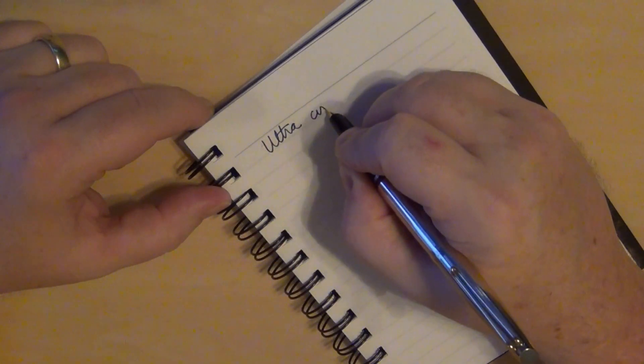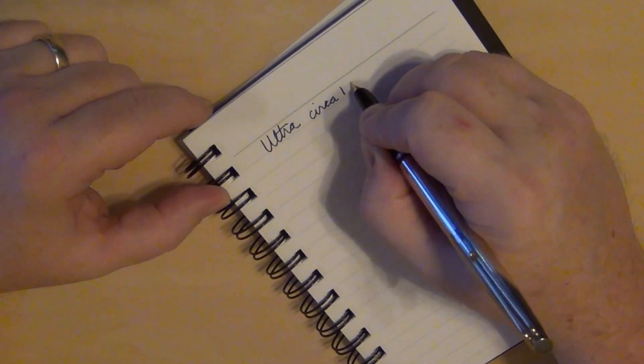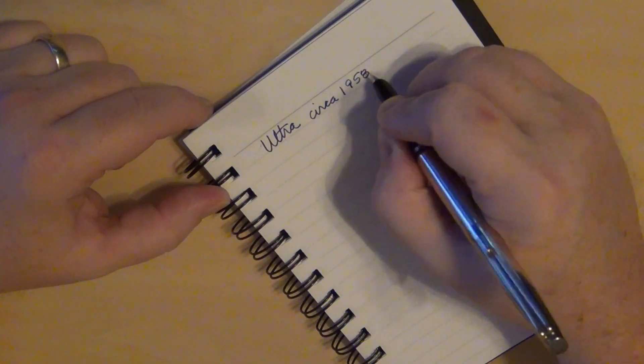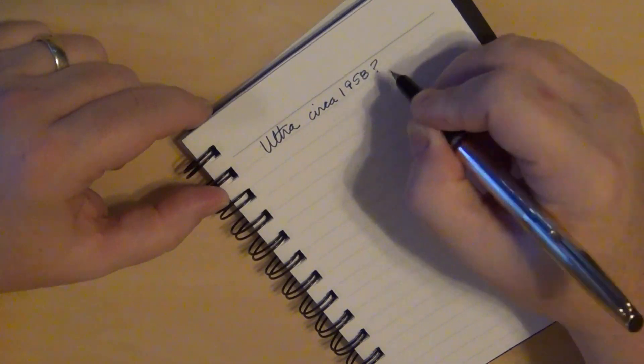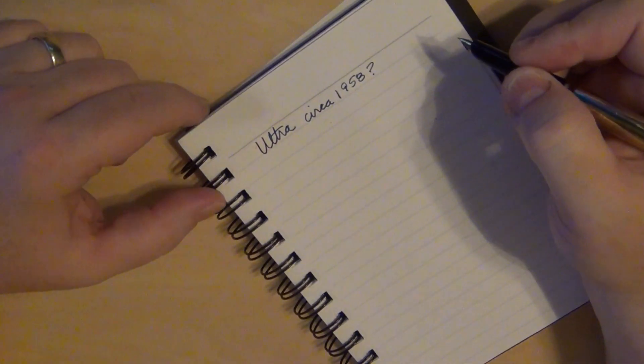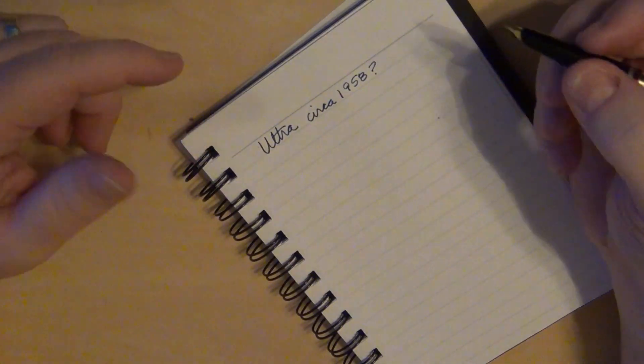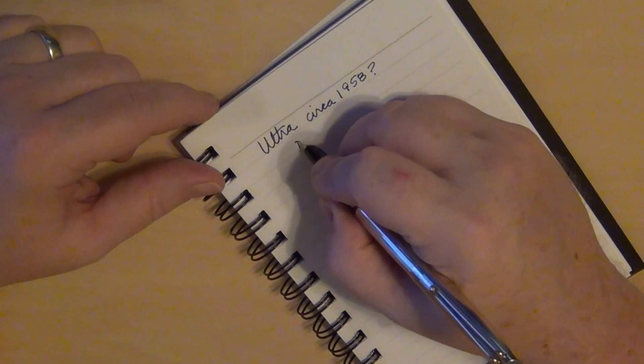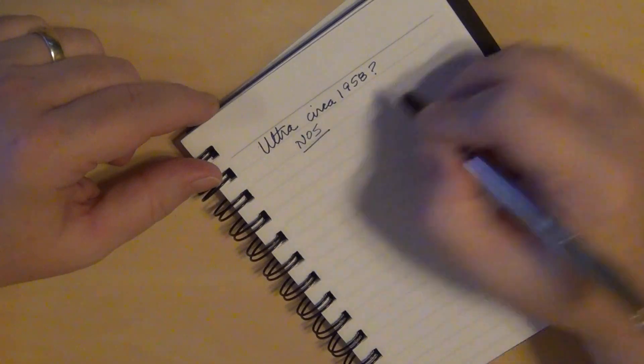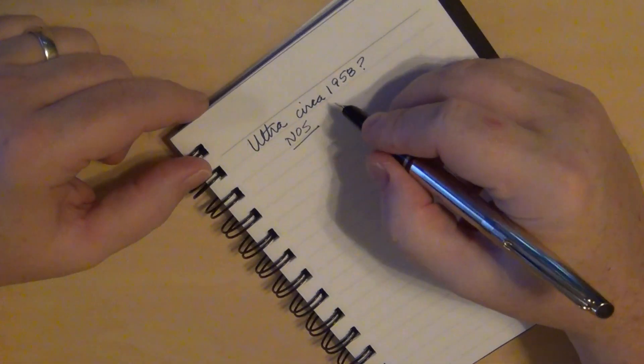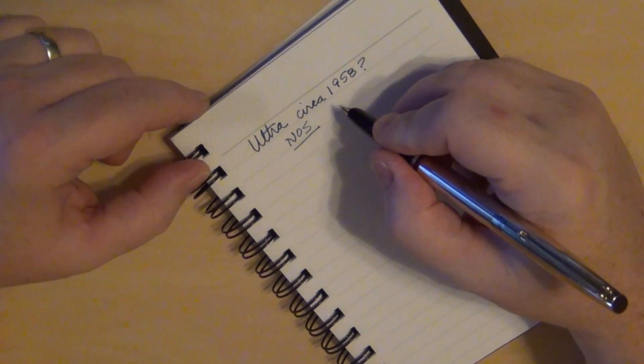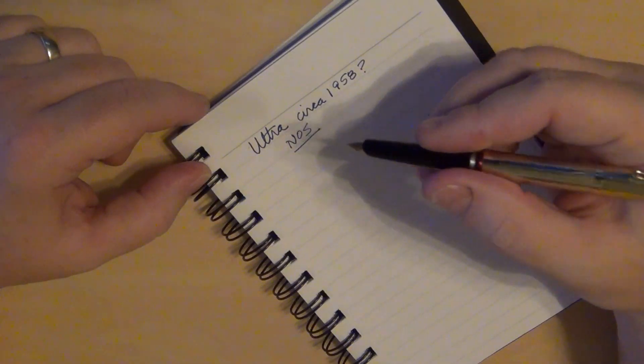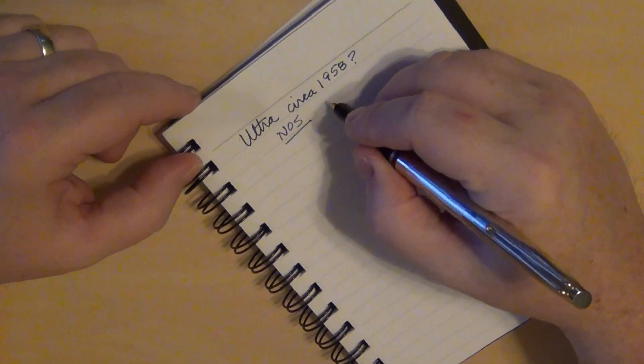Ultra circa 1958 or so. At least that's what the seller said. They said it was a 1958 manufacturer. Okay, fine. I picked up this one, new old stock. So I was expecting it to be in good shape, and it was. In beautiful condition. Writes very well.